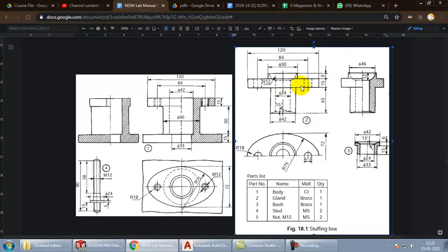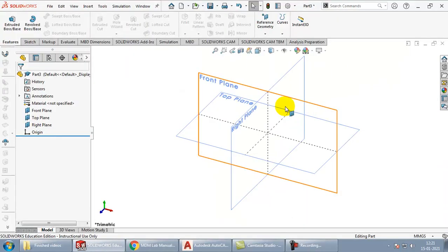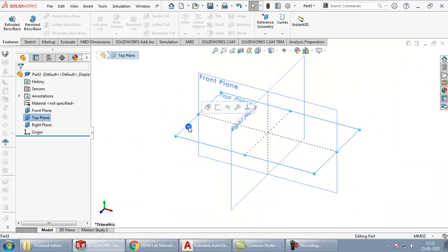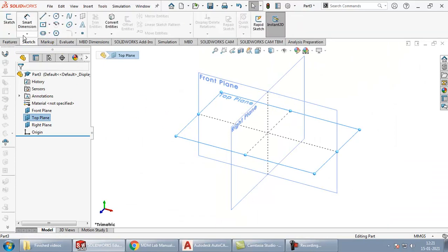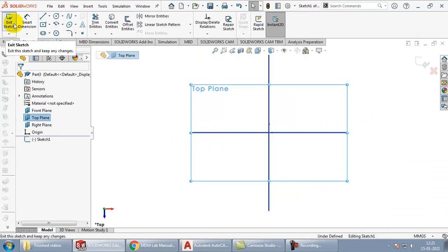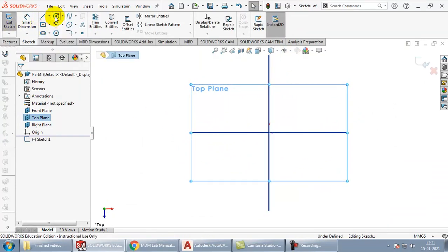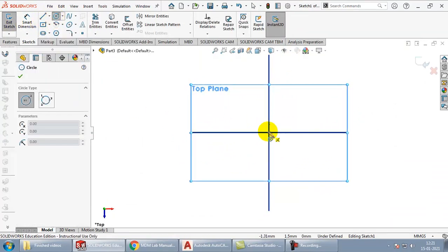Now we will have to create a gland. First the outer geometry I will create it in three parts as extrudes. First let me go ahead with the bottom most one. I will start with the top plane, go to sketch.